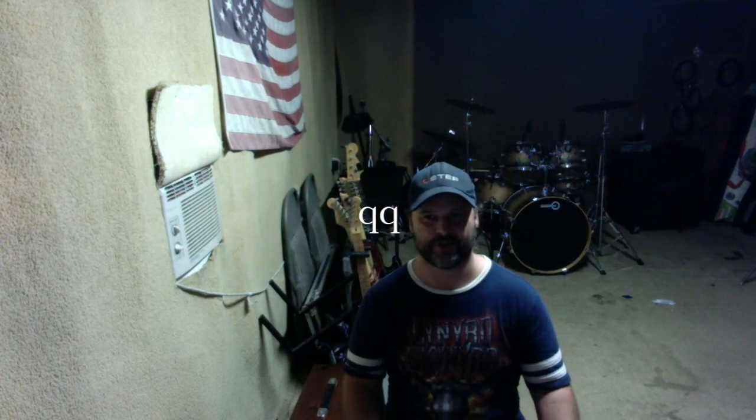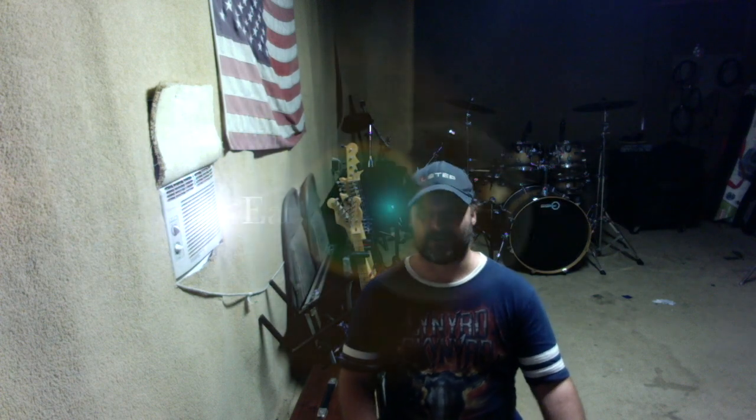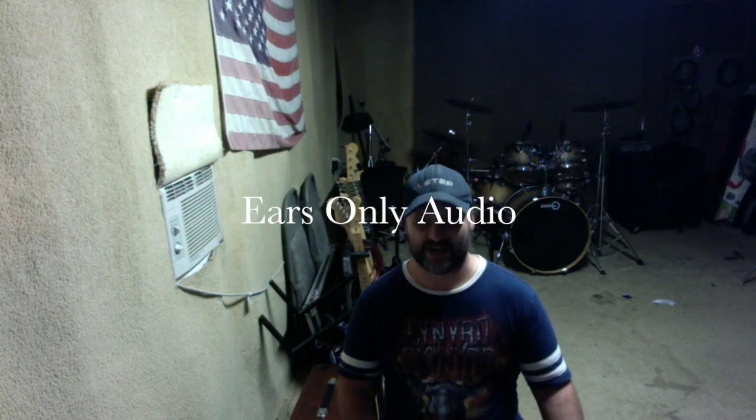Hey everyone, how's it going? I'm Corey Wilkins for Ears Only Audio here in El Cajon, California. It has been a long time since I put out a video. I do apologize for that. I've had some stuff going on in the studio.